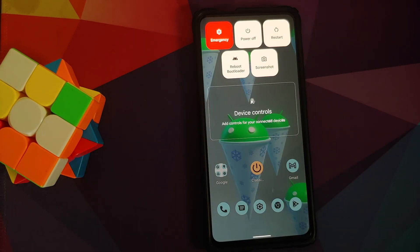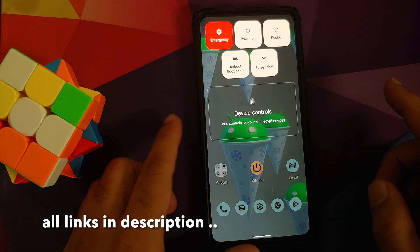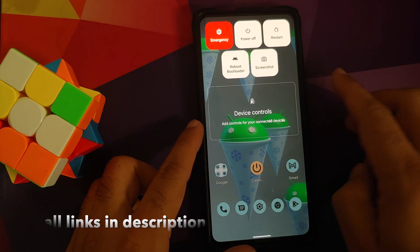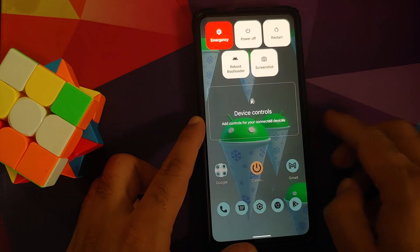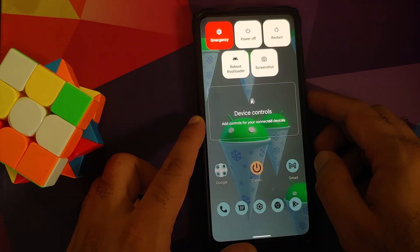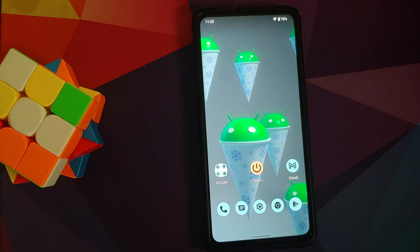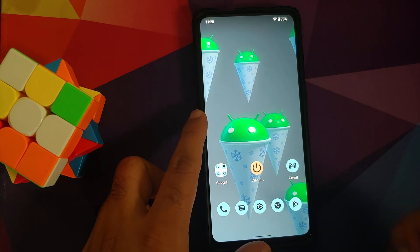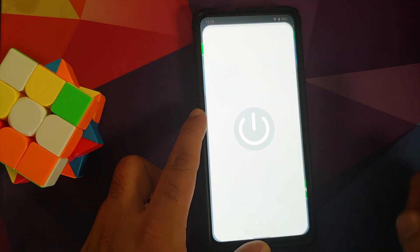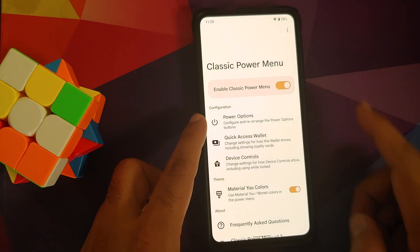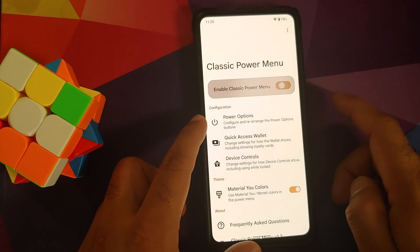You do need root access to use this app. Before you ask why we're getting a flash of the old power menu before the new one — that is a limitation of this specific app, unless you want to use the Xposed version. For the purpose of this video we're going to use the root-only version, and the application is called Classic Power Menu.